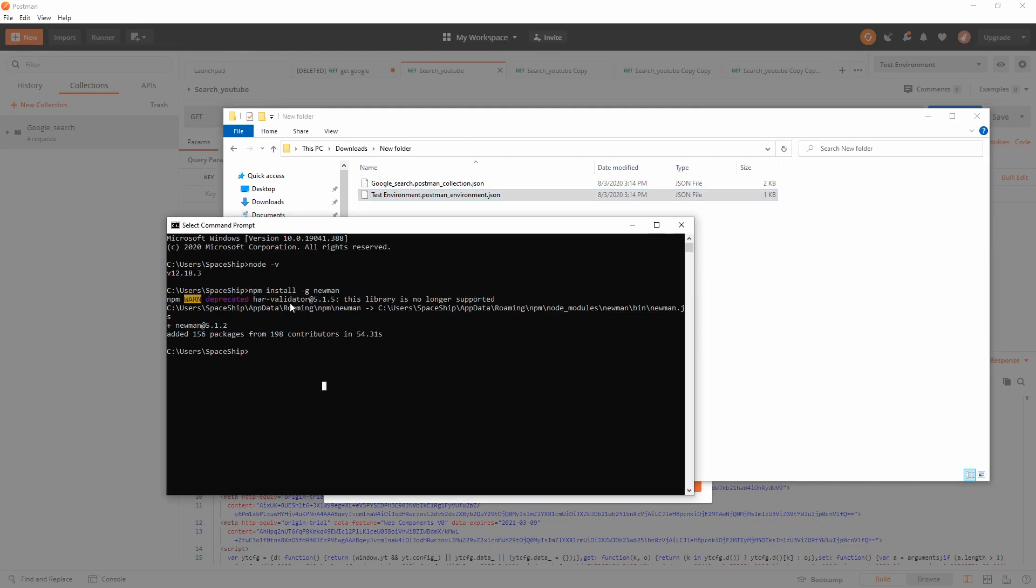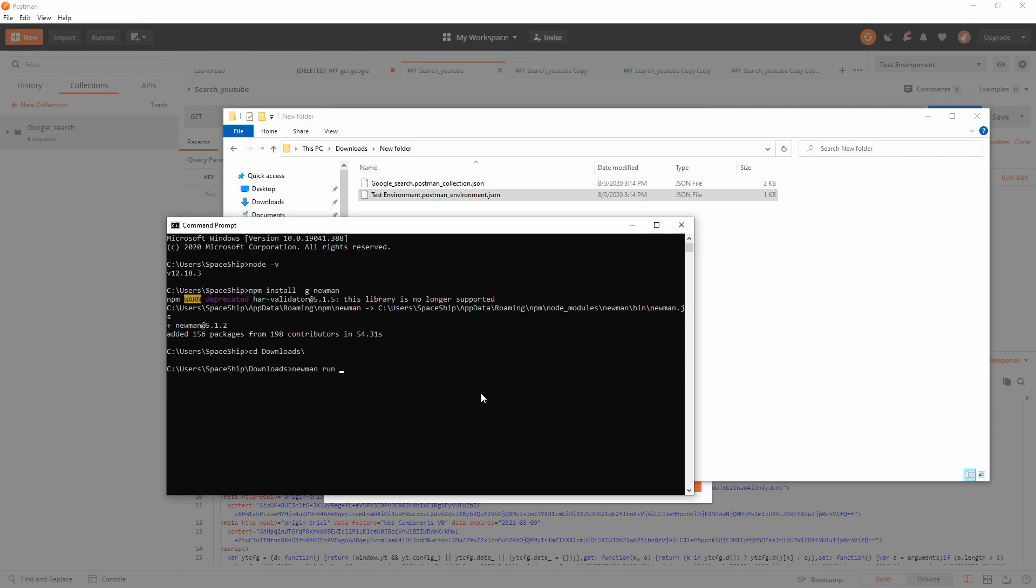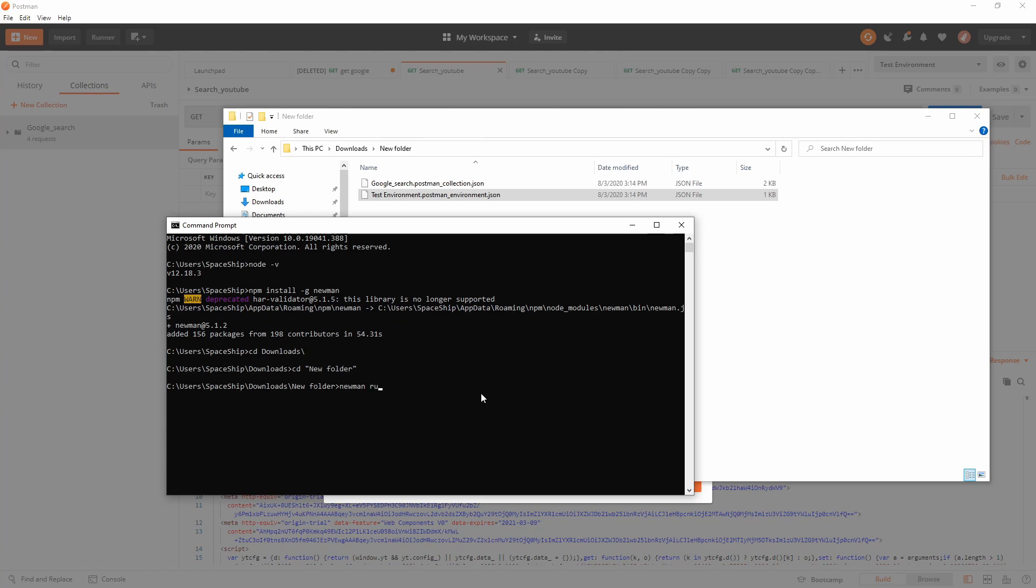Newman is installed. Let's go to that location. Downloads. For example, we want to run that Google Search. Newman run. I'm in the wrong folder. It's new folder. Now, newman run and the collection name is Google Search.